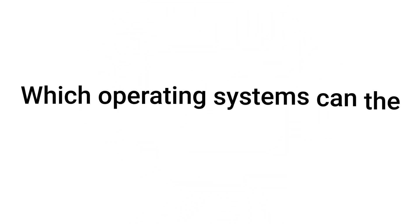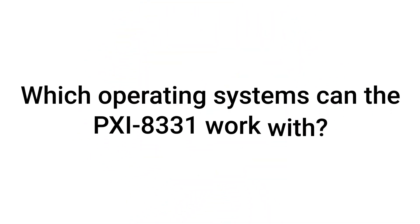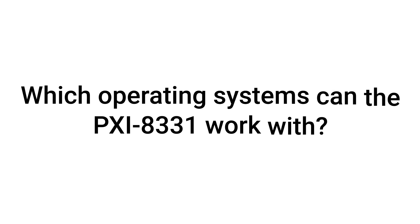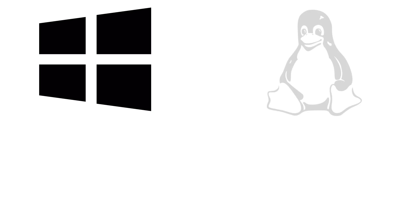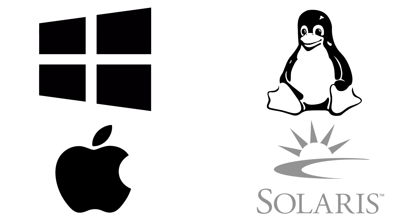Which operating systems can the PXI-8331 work with? The PXI-8331 should work with many commonly used systems, such as Windows, Linux, Macintosh OS X, and Solaris.